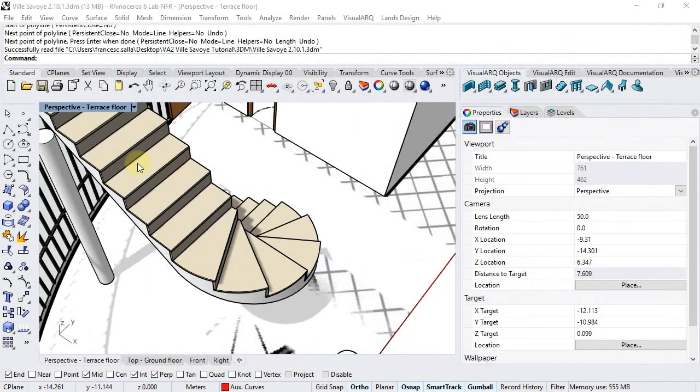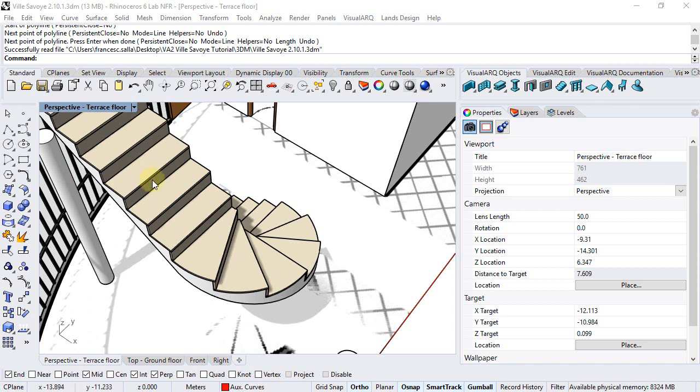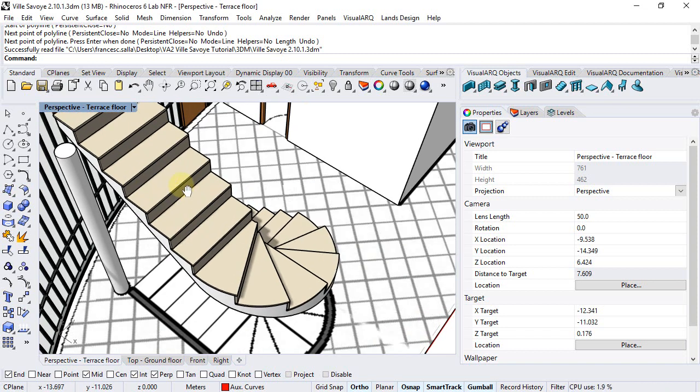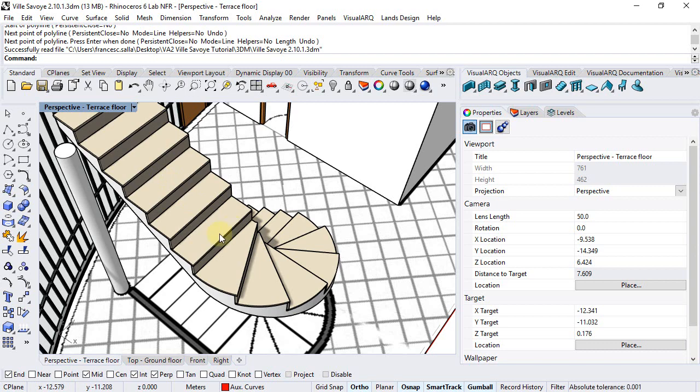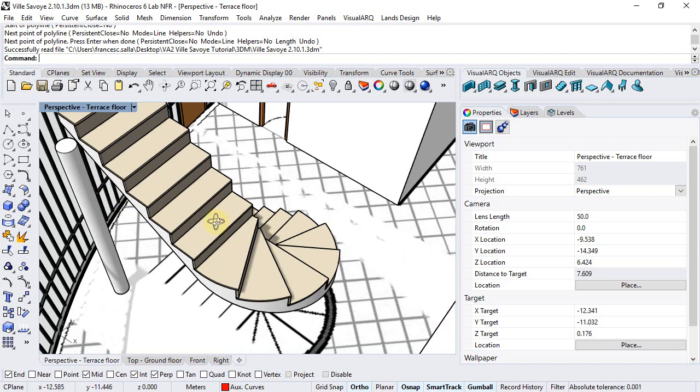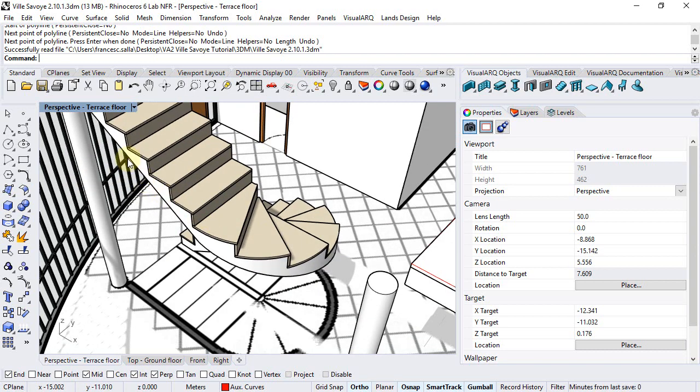In this video I'm going to create the railings of this stair. It is not possible to create railings automatically from stairs right now, but we can create them from curves. So I will extract the edges of this stair slab and generate the railings from them.